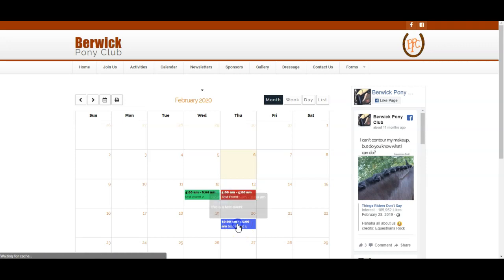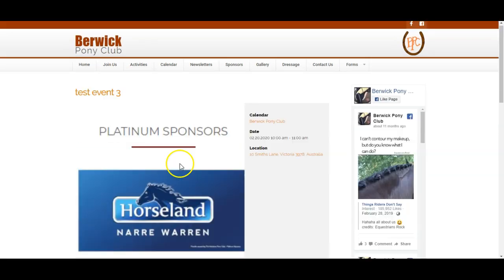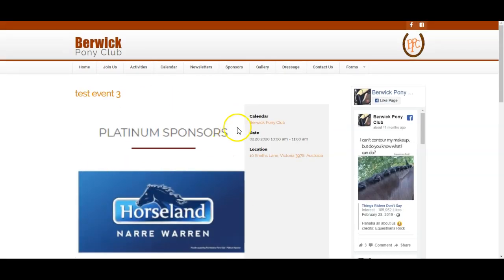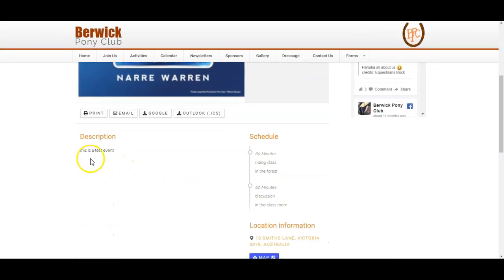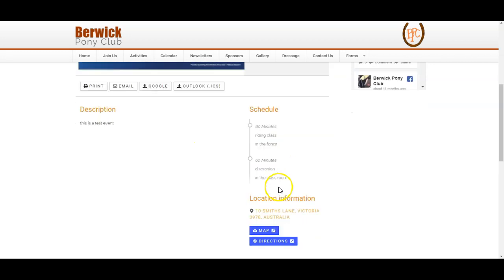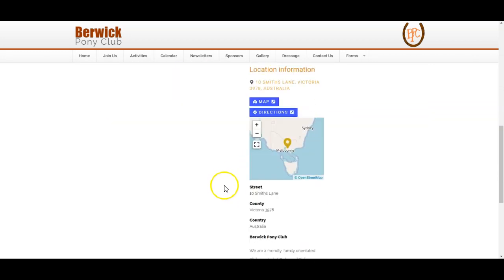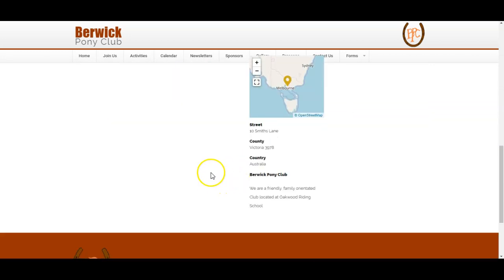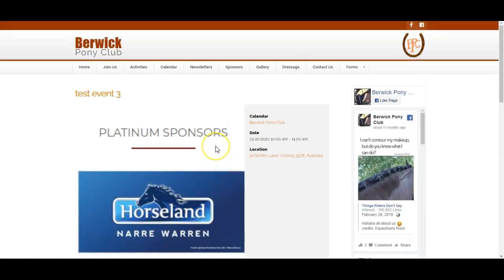I click on it and here's the details. There's the picture I selected for the event. Here's the details of the event. And as I scroll down there's a description. There's a schedule that I posted. Here's the location information with the map. So this is how DP Calendar works for Joomla.